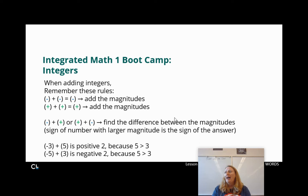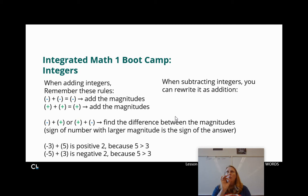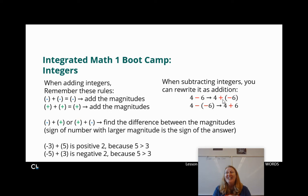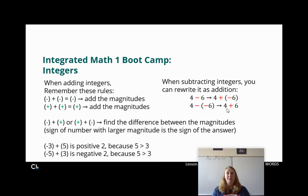One other thing before we go further: when you're subtracting integers, remember that you can rewrite it as addition. So if I have 4 minus 6, I can rewrite that as 4 plus negative 6. Or if I have 4 minus a negative 6, the opposite of a negative is a positive, so instead of 4 minus negative 6, I can rewrite that as 4 plus 6. The opposite of a negative is a positive, so it became a plus sign.